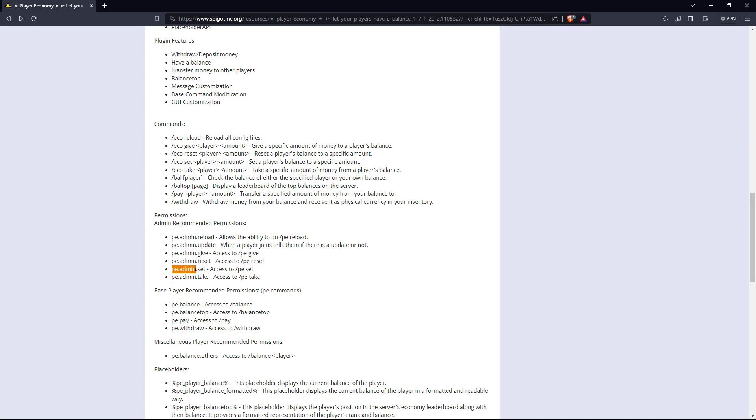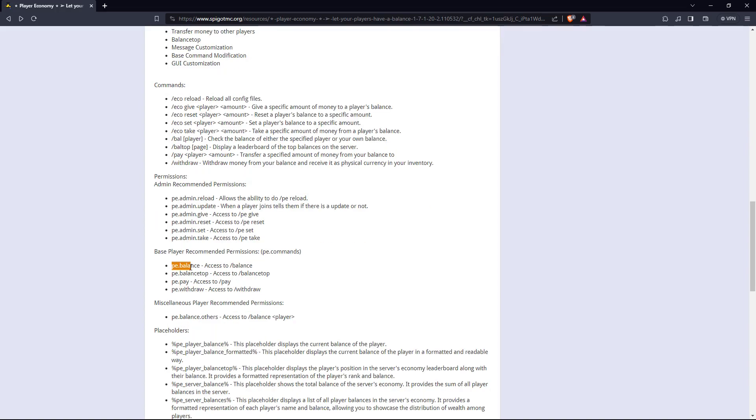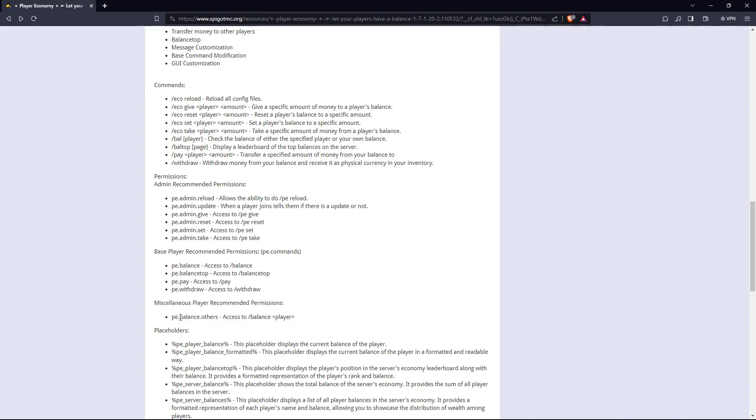Mostly, you'll probably be giving these to your admins. And right here, balance, balance top, pay, withdraw, or you can see the balance of other players, then you'll give them these permissions. What I recommend getting is LuckyPerms to put these permissions in.